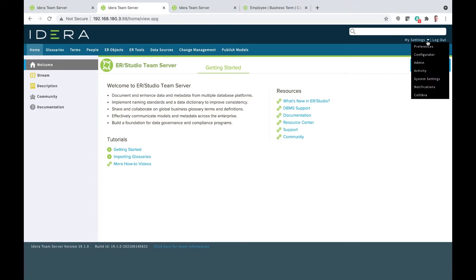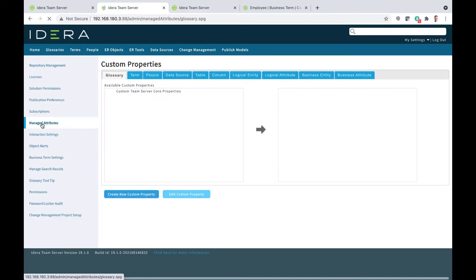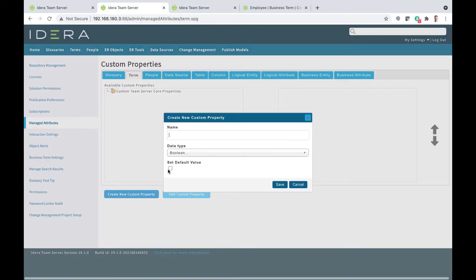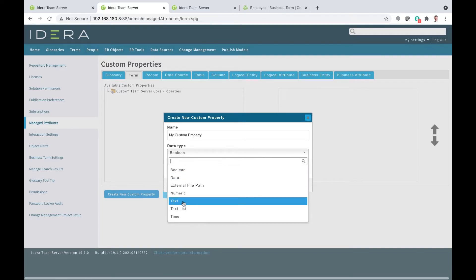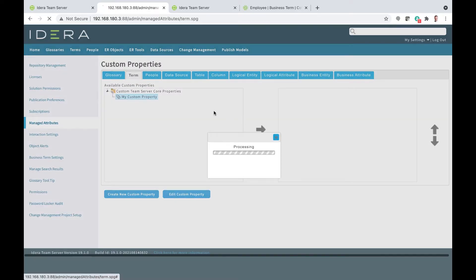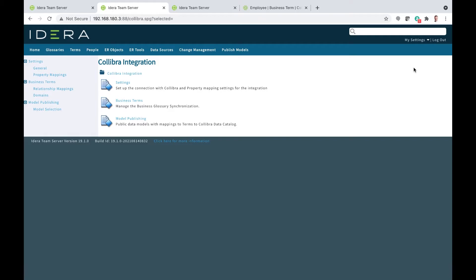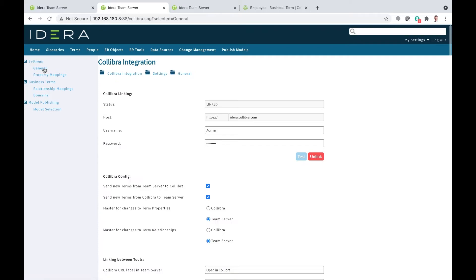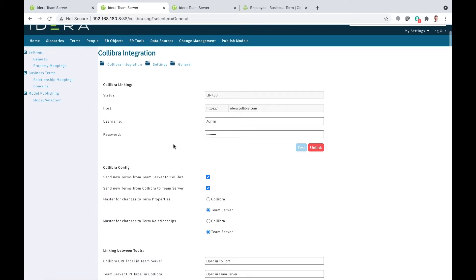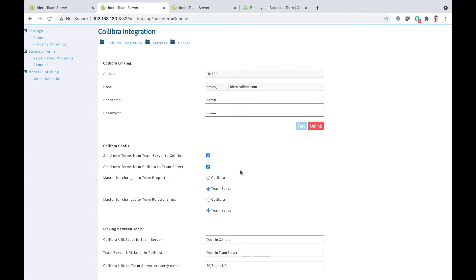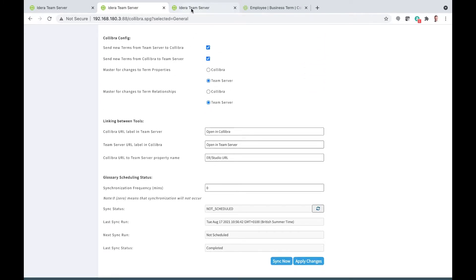The first new feature is in our admin settings. We've added a new custom property system into managed attributes. Previously you'd go to your data dictionary in Data Architect, create attachments within an enterprise data dictionary, and publish that to Team Server. Now we've got a new simplified custom property system where I can create custom properties, set a data type for those, and add them to different object types. Once you've set up properties in Team Server and properties and relationships in Calibra, we can start mapping them together. There's a new admin section controllable through permissions, and the integration is all configurable through user interface - no coding required.